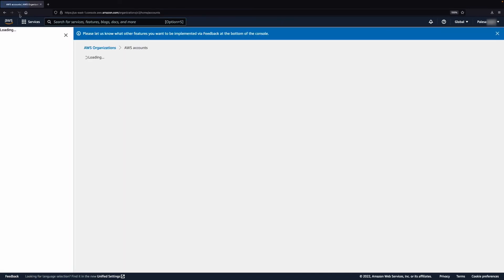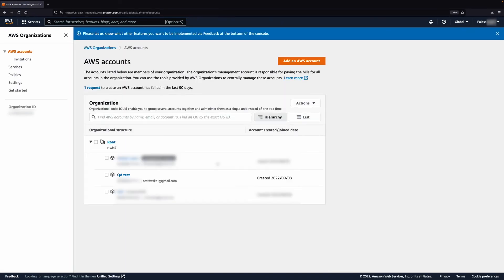After creating the account and verifying the email, the account should appear under your organization.